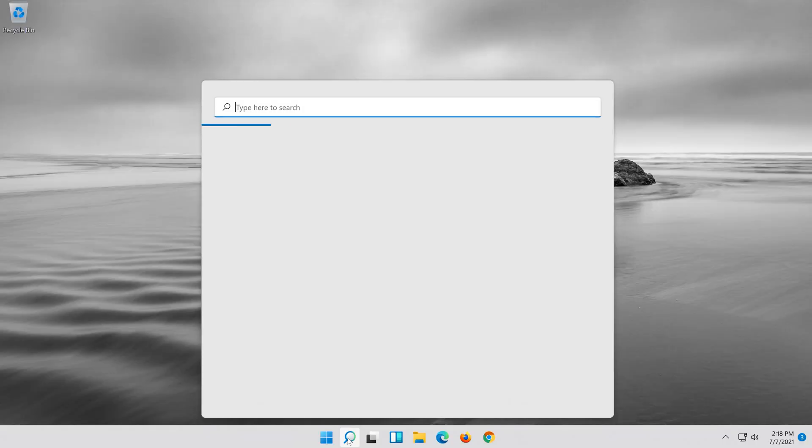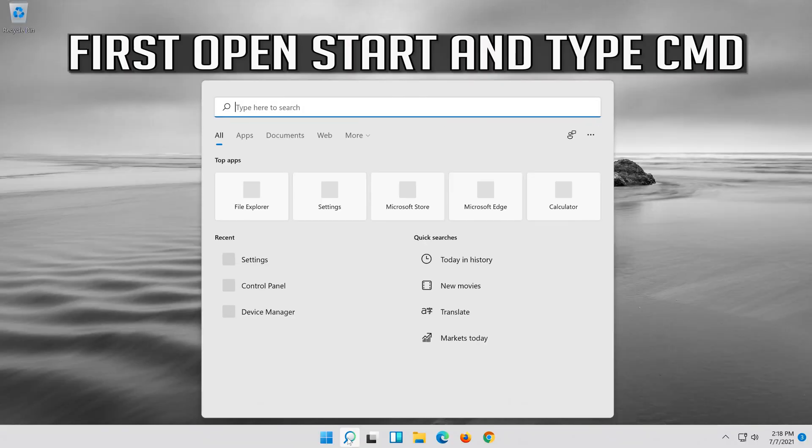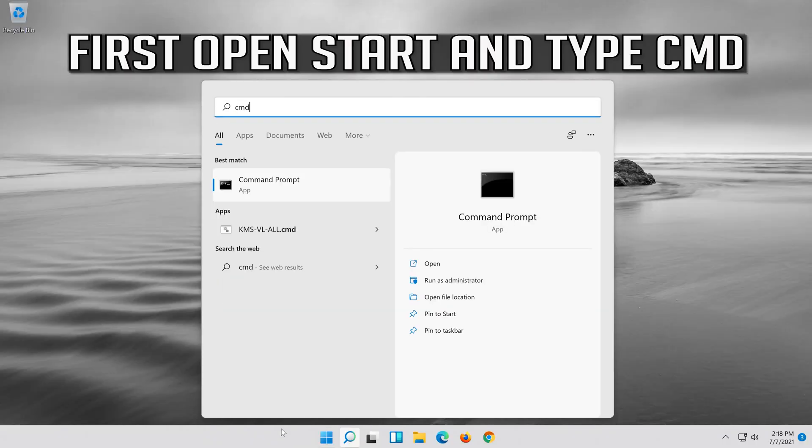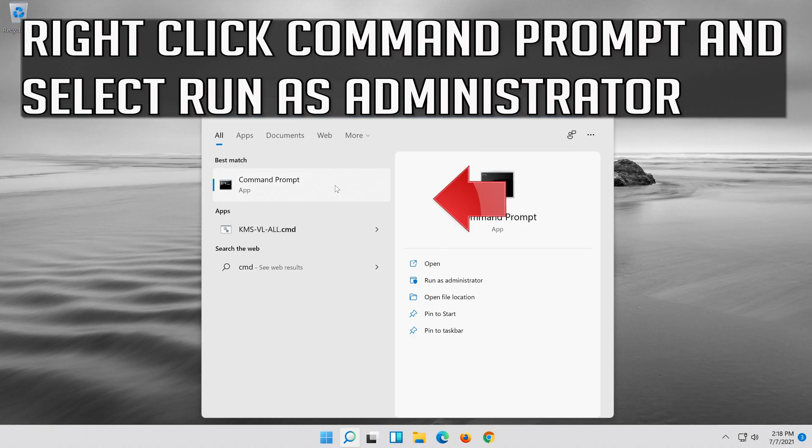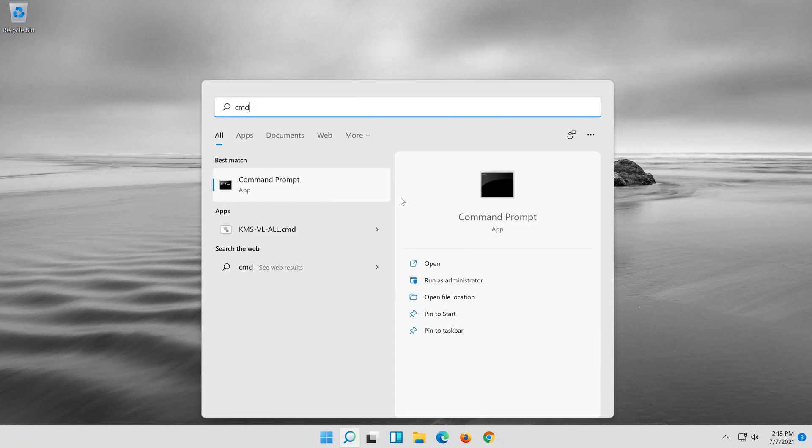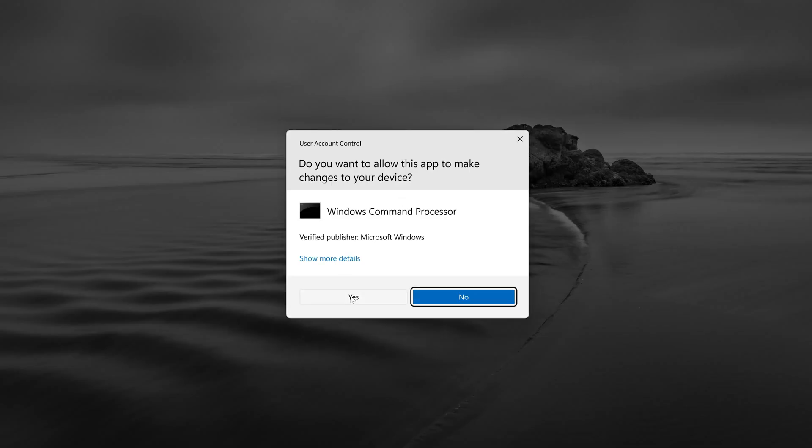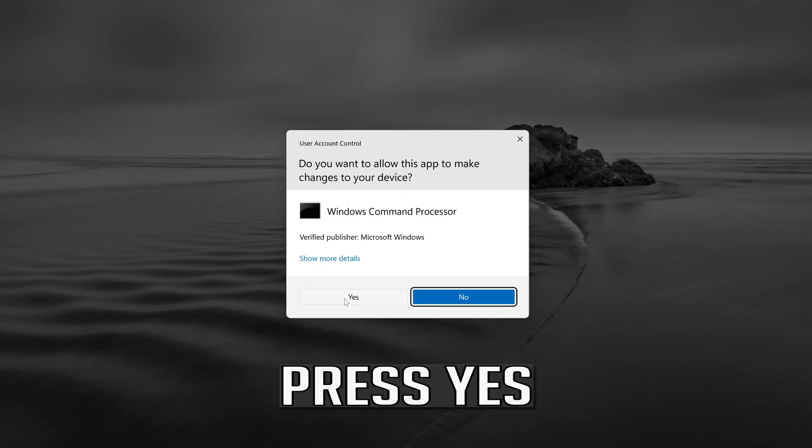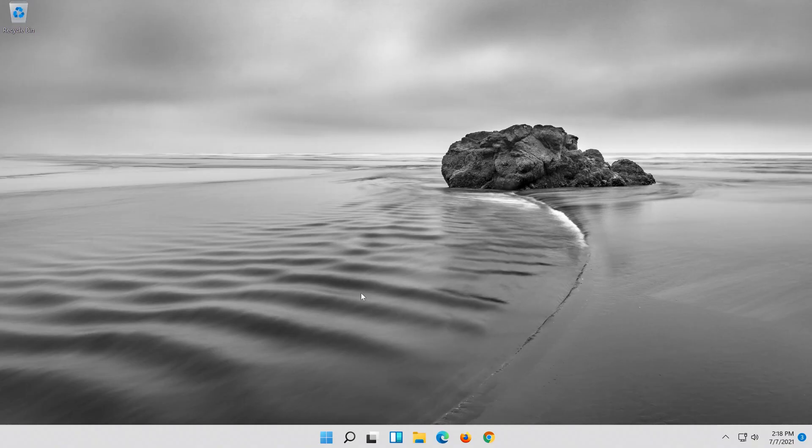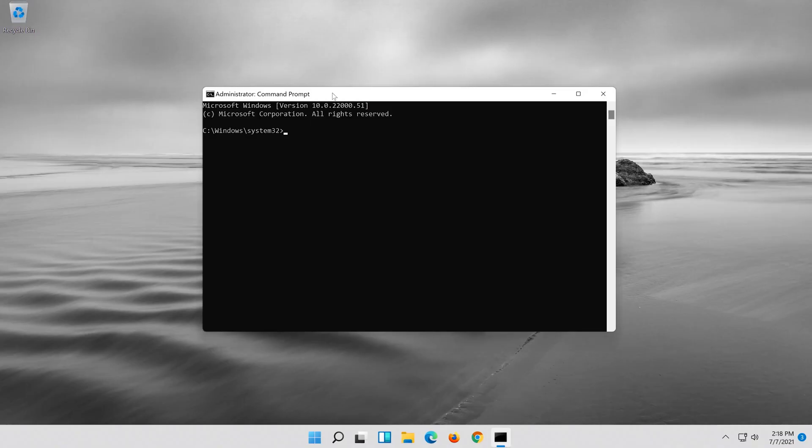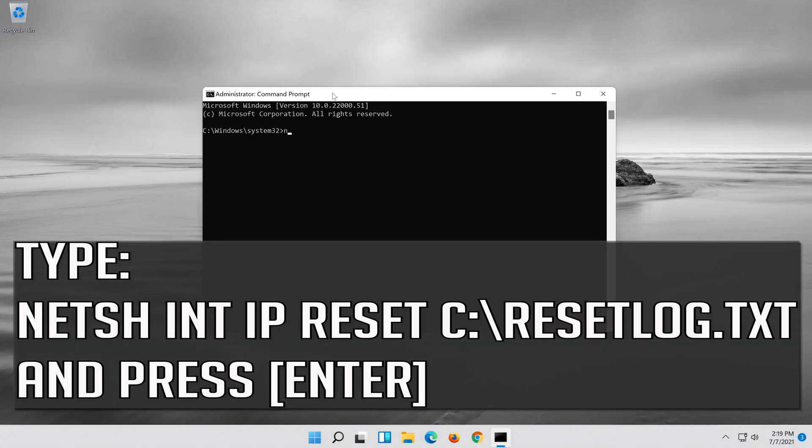If that didn't work, first open start and type cmd. Right click command prompt and select run as administrator. Press yes. Type the following command then press enter.